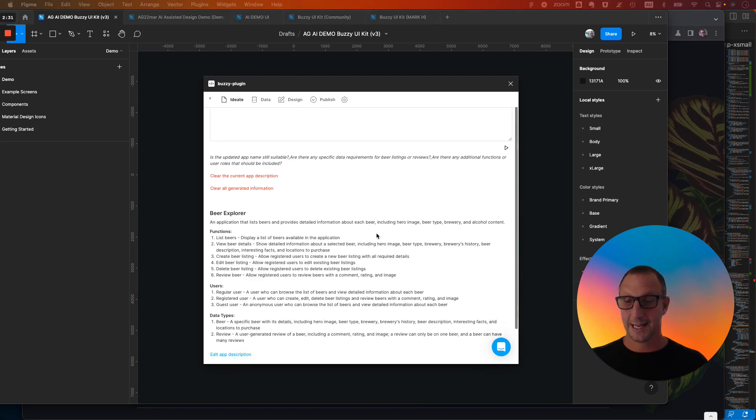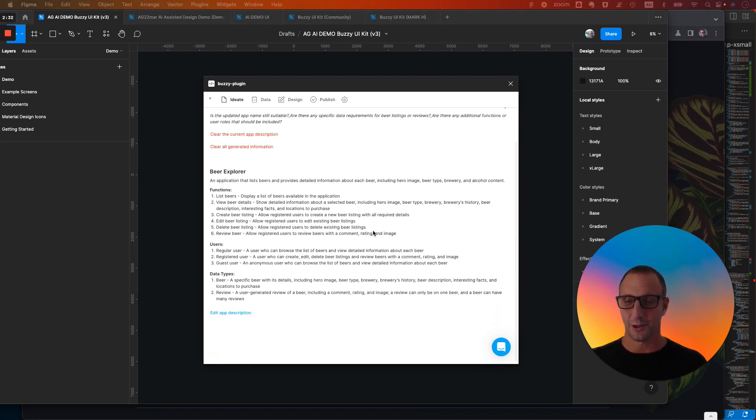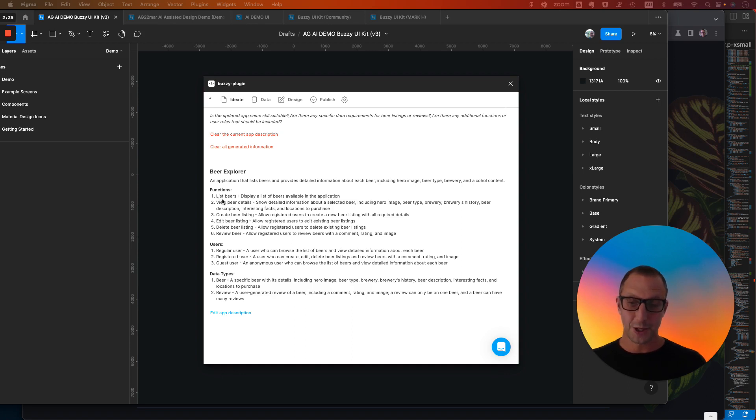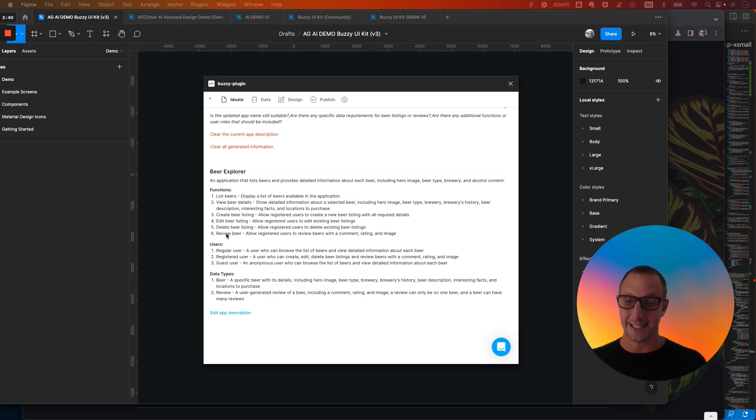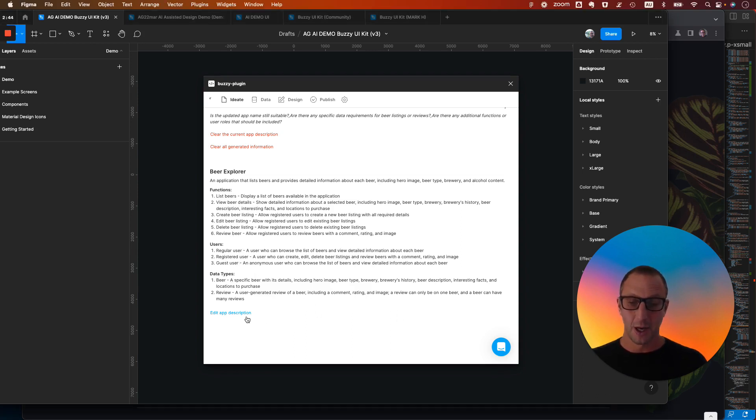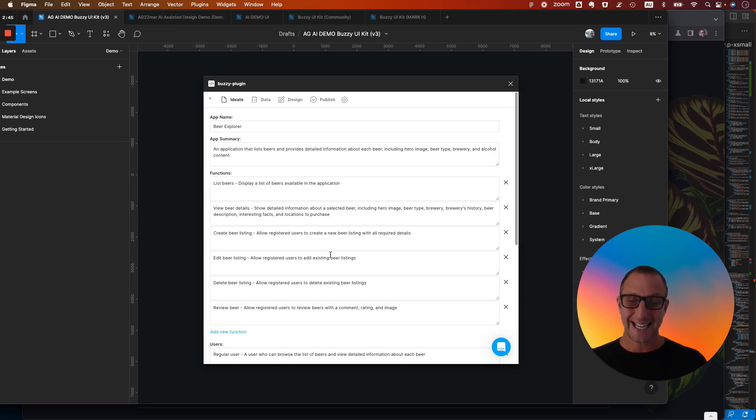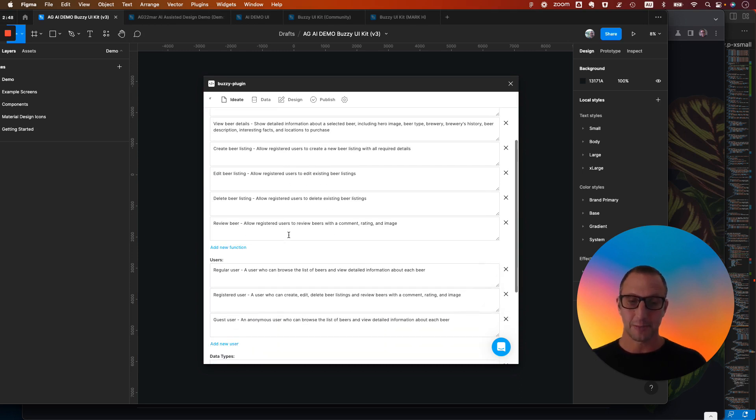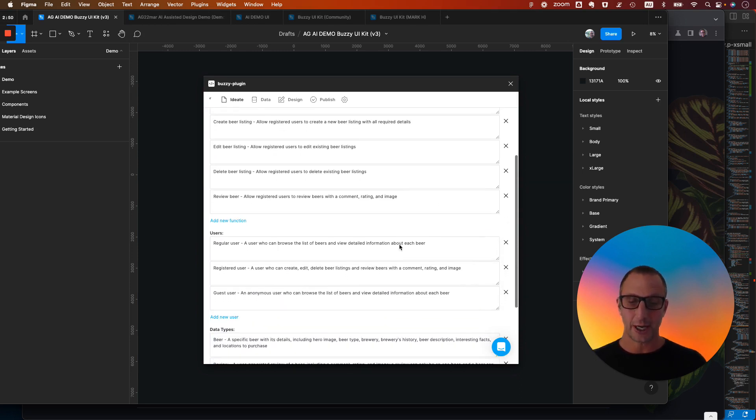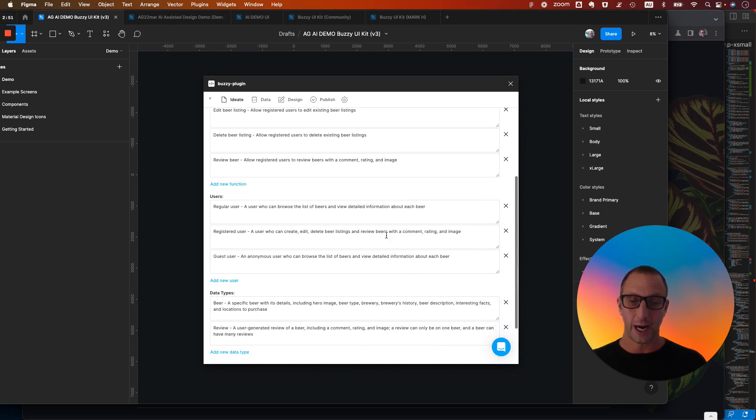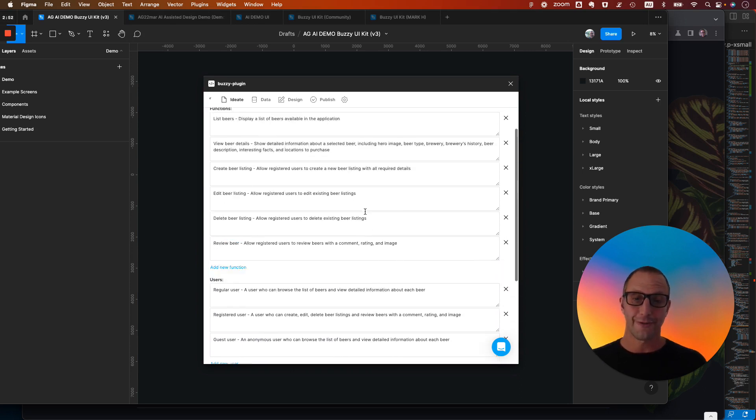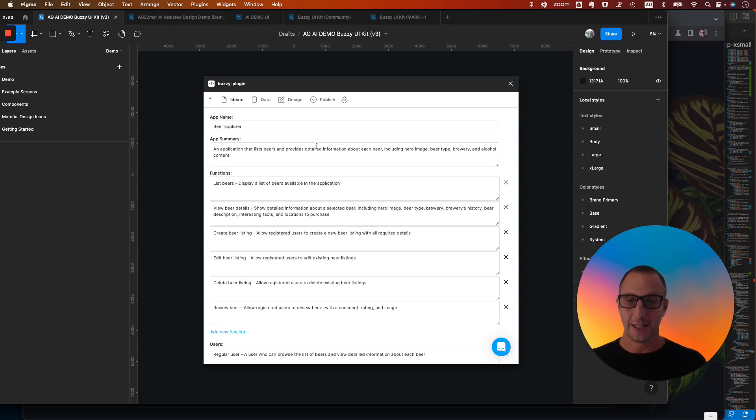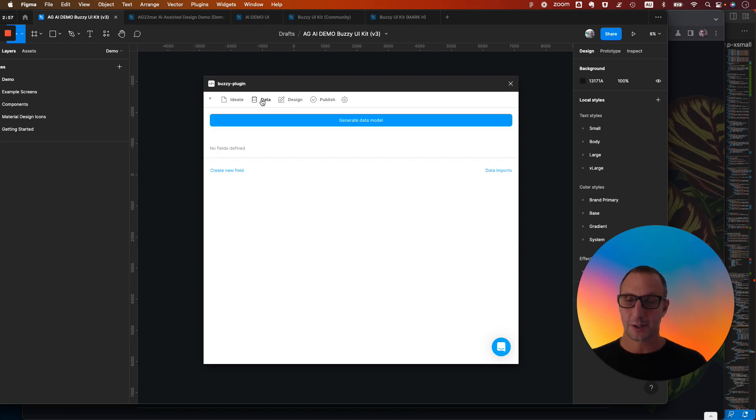Hey, this is so cool. It's writing the spec for us. So we've got more information on the functionality. We can view the beer details, create, edit, delete, and review. And we've got more information about the user and the data types. We can also interactively edit each one of those functional capabilities, either adding or removing items on the fly, to refine the specification and so on. So we won't do that now for the spec. That looks good enough.